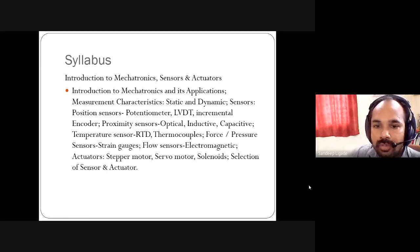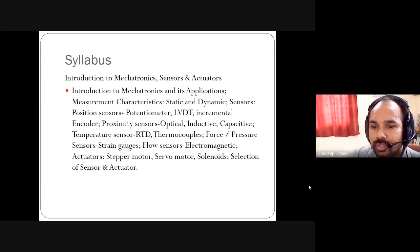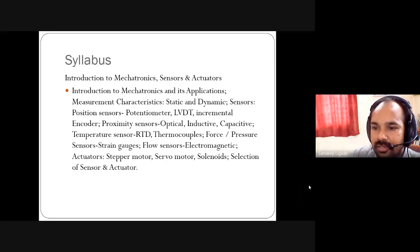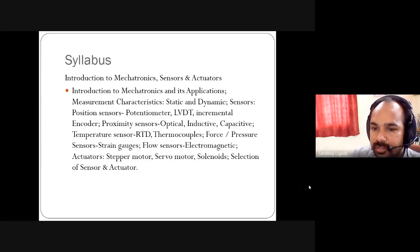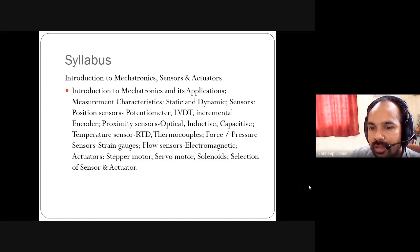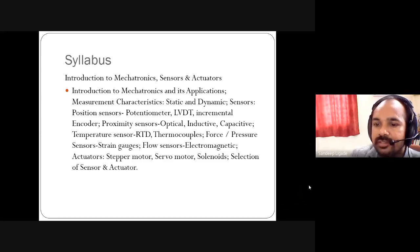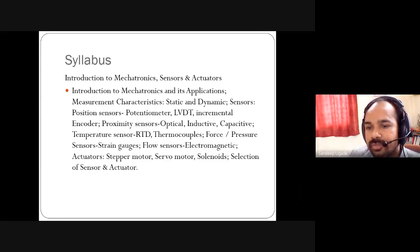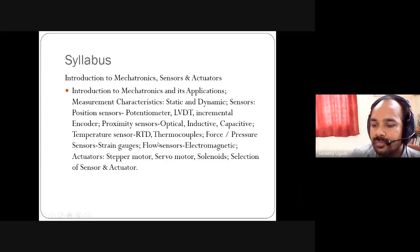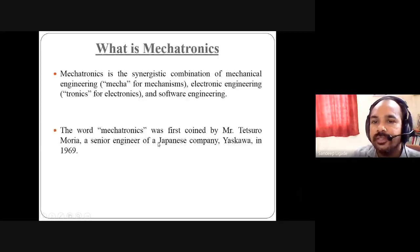Today we are going to focus on mechatronics. The topics include: introduction to mechatronics and its applications, measurement characteristics, static and dynamic sensors, position sensors such as potentiometer, incremental encoder, proximity sensor, and optical, inductive, and capacitive types. This is the syllabus for the first unit.